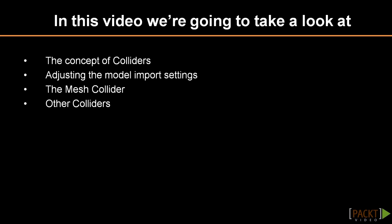Welcome to video 2.2, preventing running through walls. In the previous video we noticed that we could walk right through walls, and we were also not able to step onto the stairs of our model. In this video we will look at colliders. This is geometry used to check if objects overlap and pass through each other.